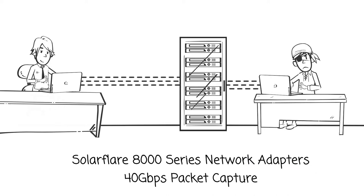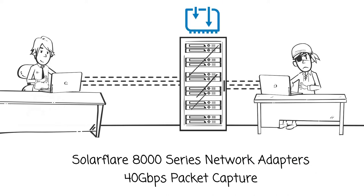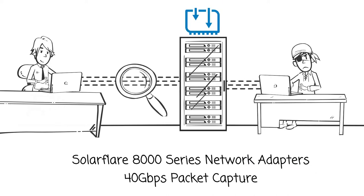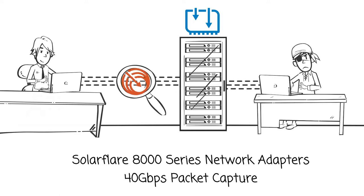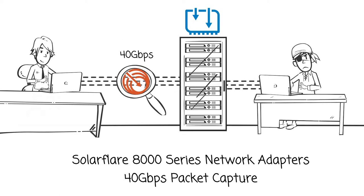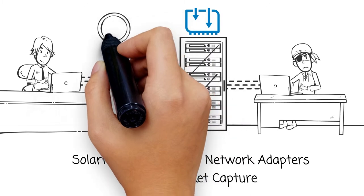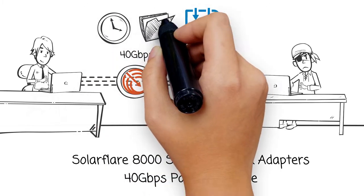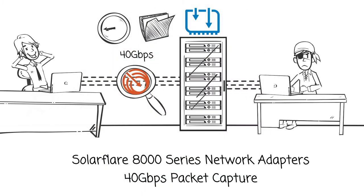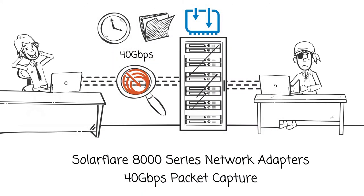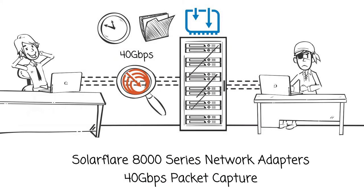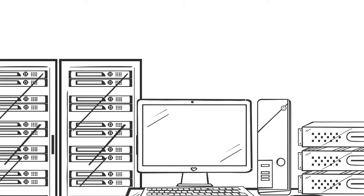Unlike conventional adapters, SolarFlare's 8000 series network adapters are designed to perform packet capture at 40 gigabits per second. More importantly, they are designed to timestamp and categorize those packets, all without any packet loss.